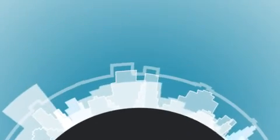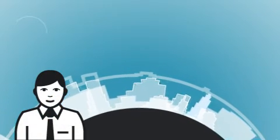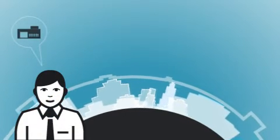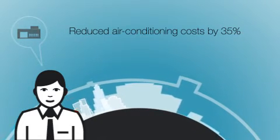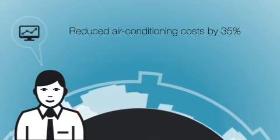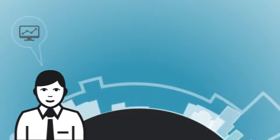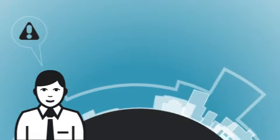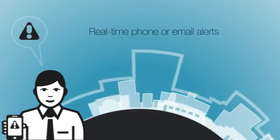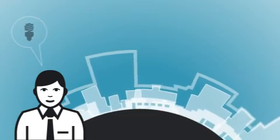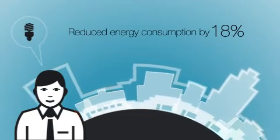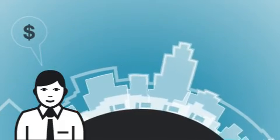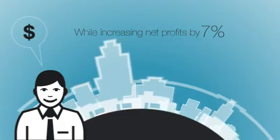Now, back to our retailer. Using Panoramic Power, the manager was able to ensure HVAC units were turned off after hours, reducing air conditioning costs by 35%. By benchmarking stores and systems based on efficiency, he was able to know where to focus his attention. When critical equipment failed, he received immediate phone or email alerts so that repairs could be made. By implementing operational recommendations, the retailer reduced energy consumption by 18% while increasing net profits by 7% per location.